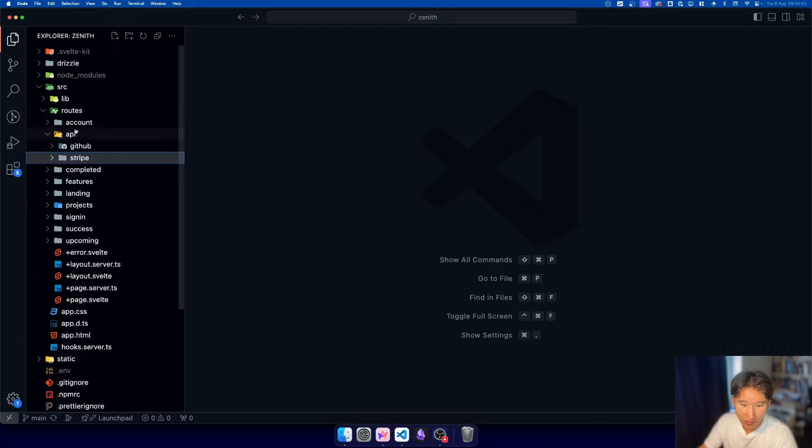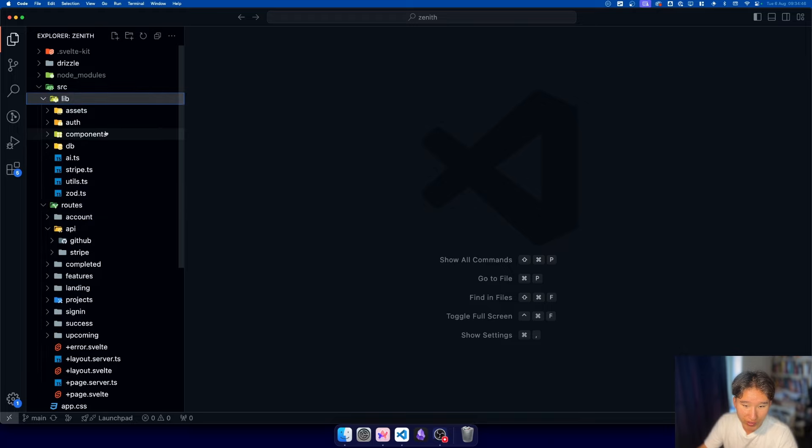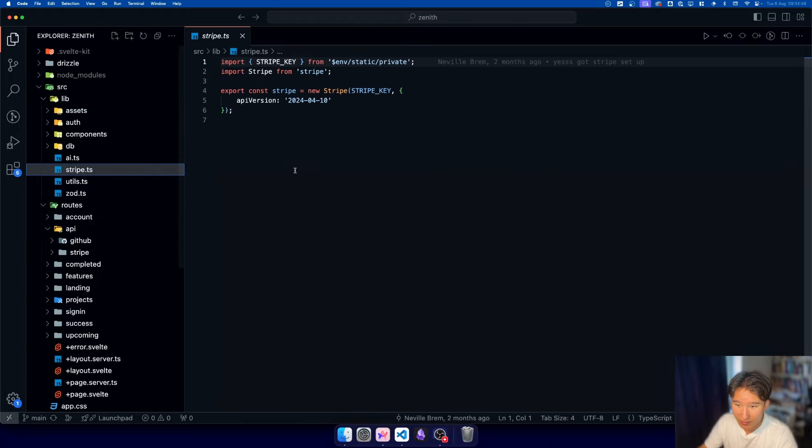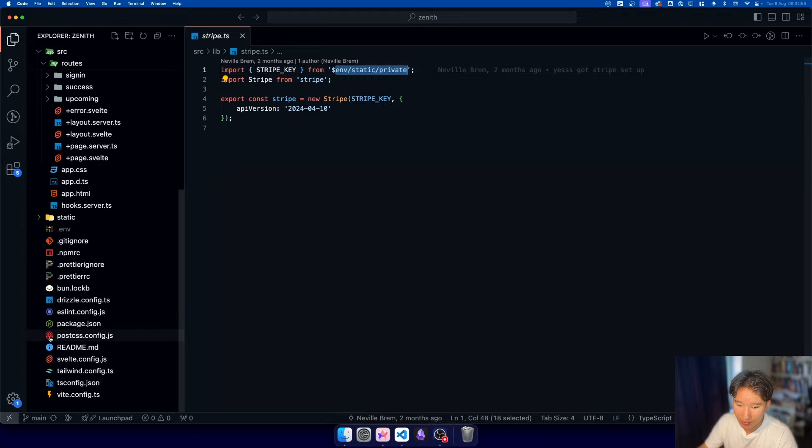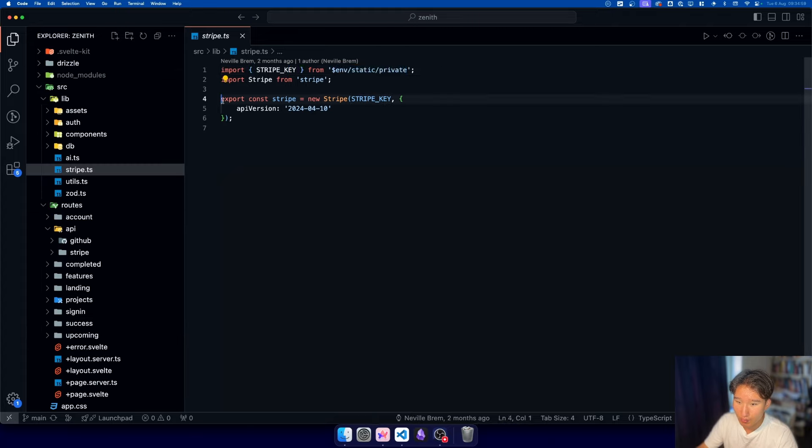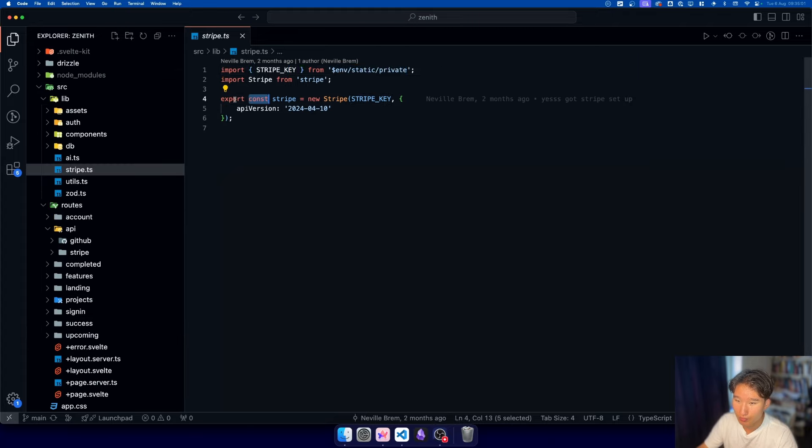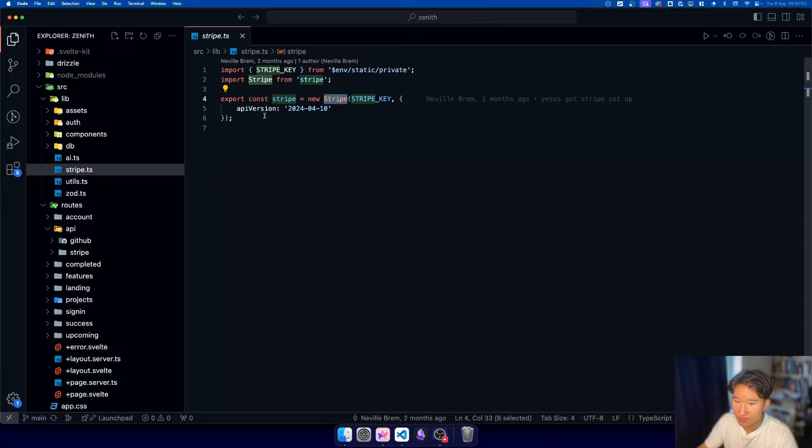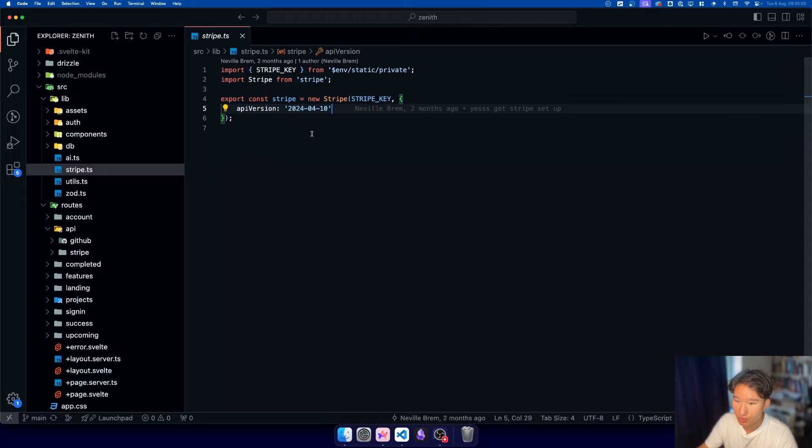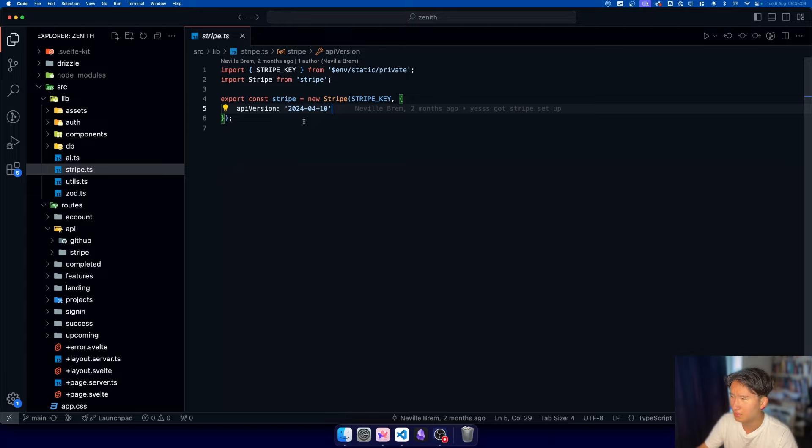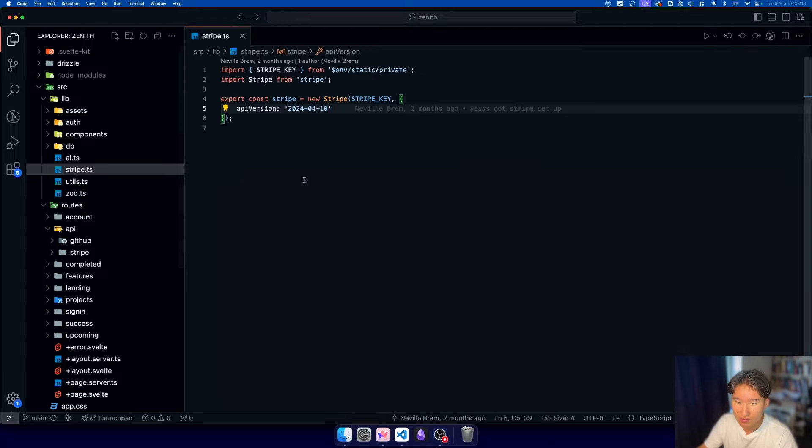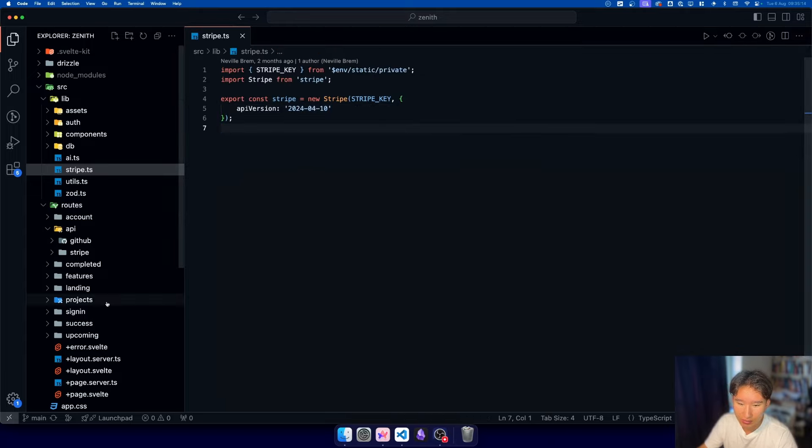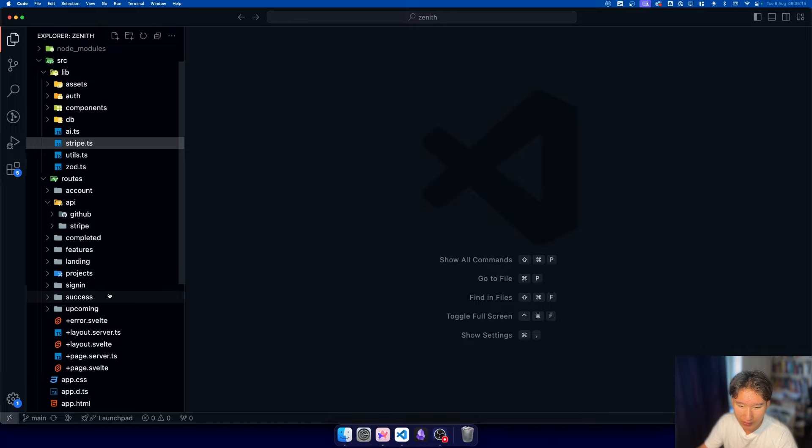To start with, we need a little Stripe file here where we just input the Stripe key, which we have in our environment variables. And we do const Stripe is new Stripe instance with the API version of 24.04.10, which is basically the date when I created that. So we initialize this little Stripe thing right here.